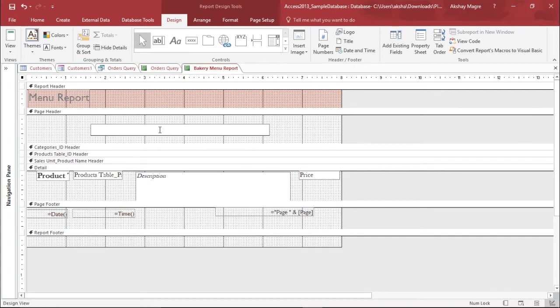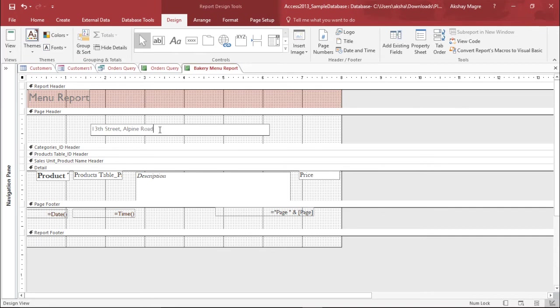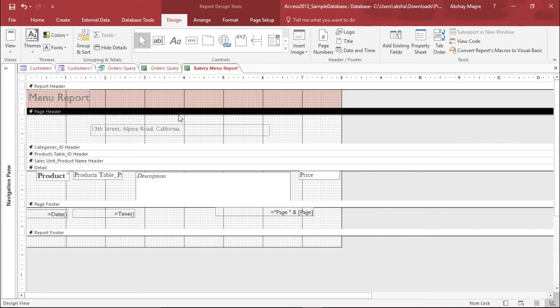Yes we can add the address for this particular shop. So I can take any random address, 13th Street, Alpine Road and we'll take the city as California. That's it. I would like to display the address and this is the address that will be displayed.